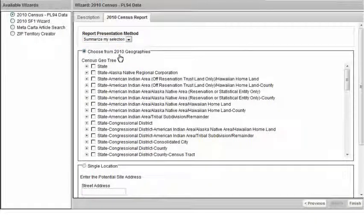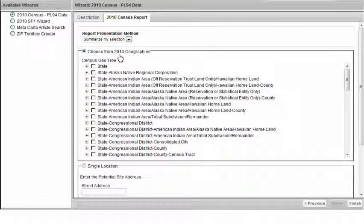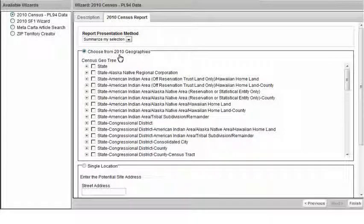Next, you will select a census geography from the tree displayed. In this example, I will choose Places, then the state of Michigan, and choose Akron Village.